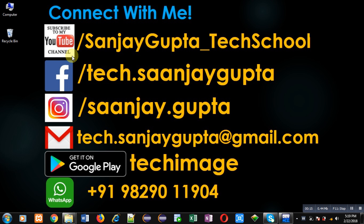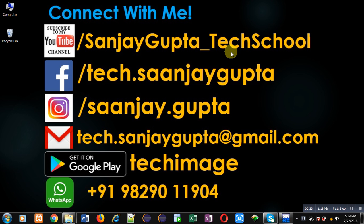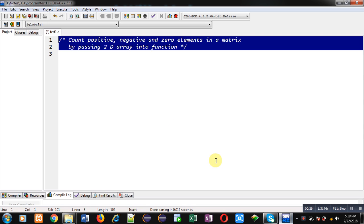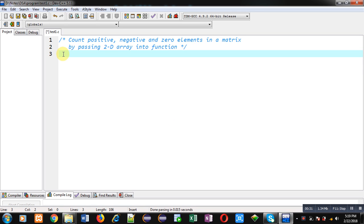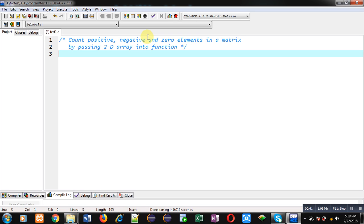Before starting, you can note my information — you can follow or subscribe my YouTube channel at youtube.com/sanjaygupta_tech_school and download my programming app Tech Image on Google Play. Now coming to the topic: I will be implementing a C program that counts how many positive, negative, and zero elements are available in a matrix, passing that matrix into a function.